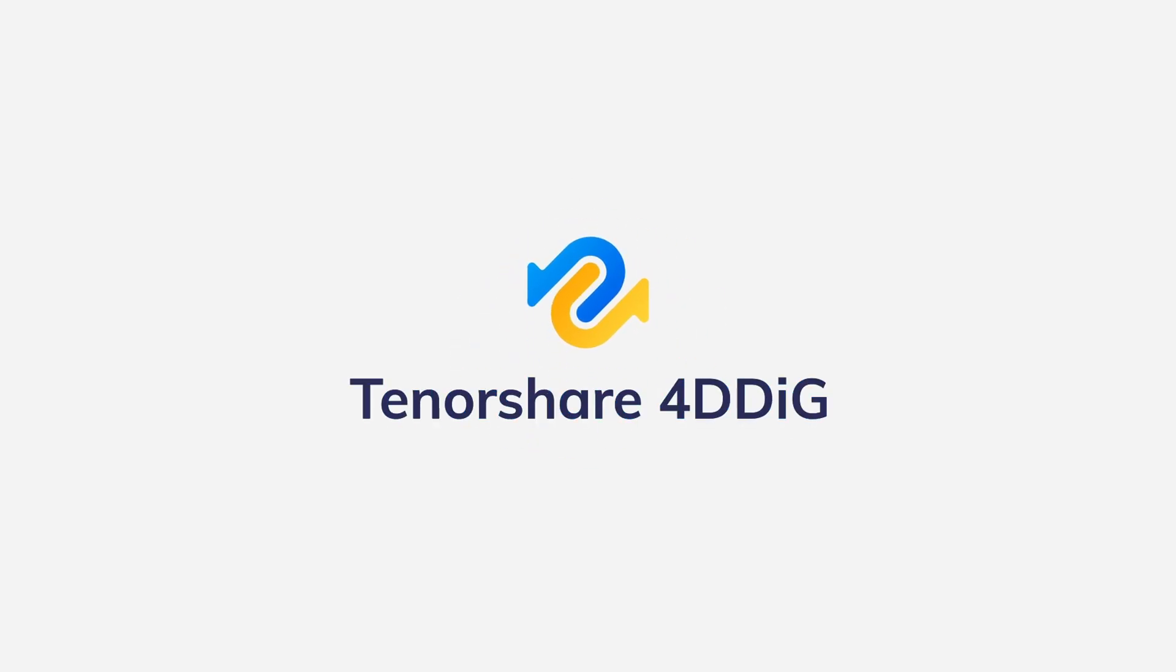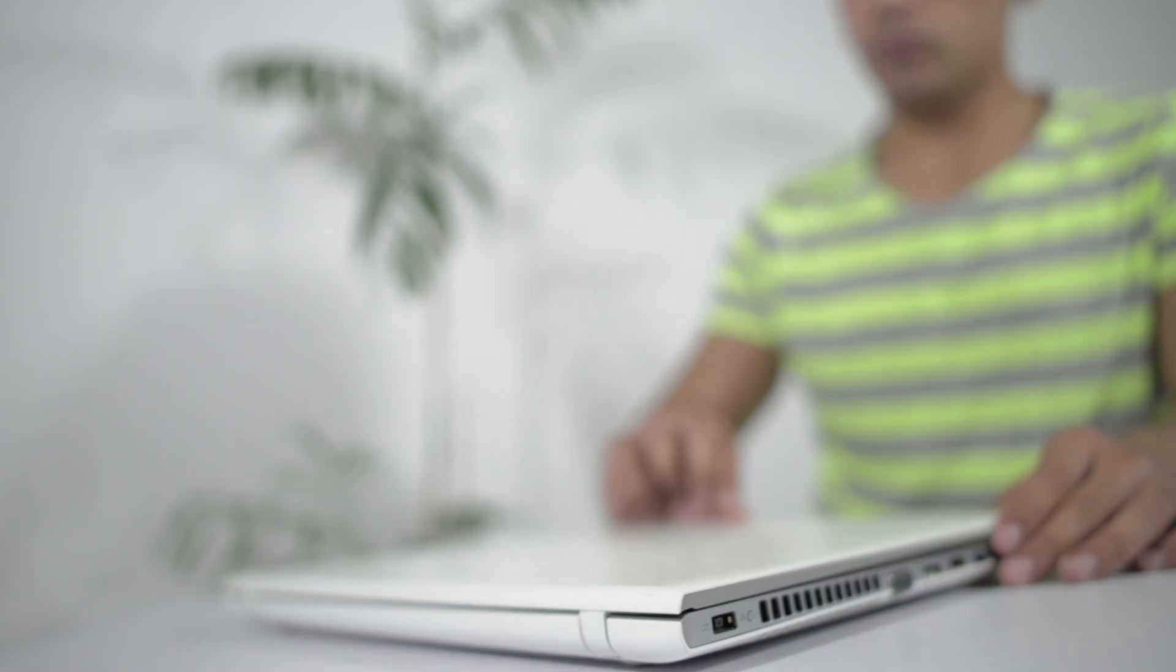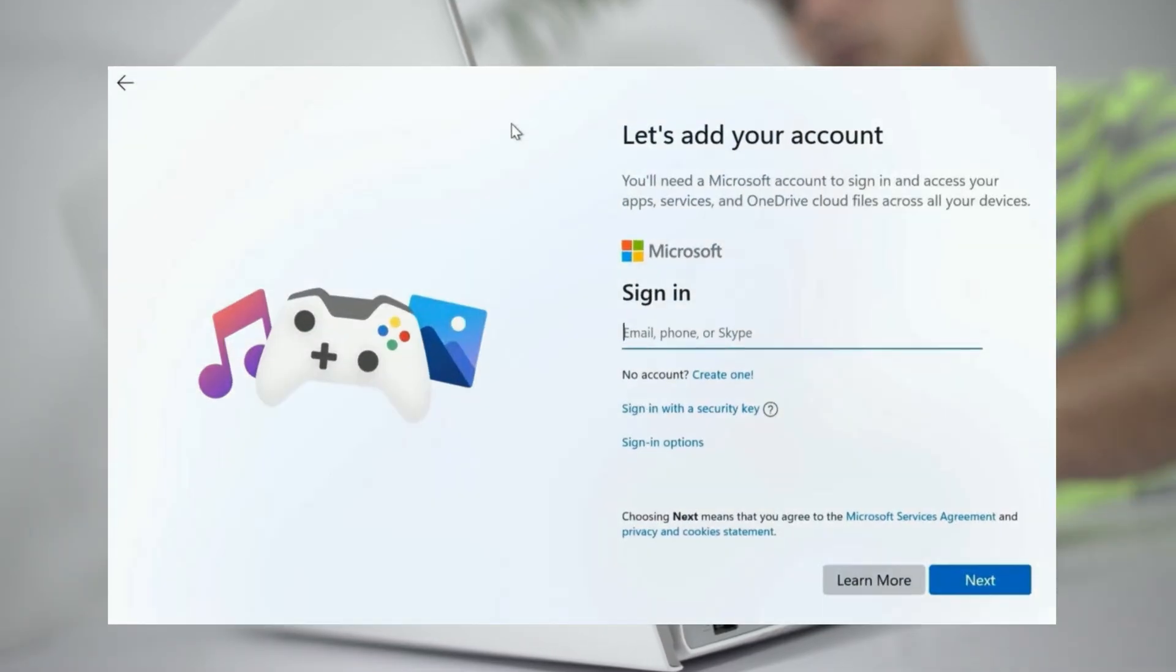Hey everyone, welcome back to 4DDiG. So, you turn on your new PC and boom, you hit that setup wall.